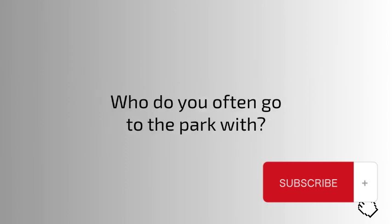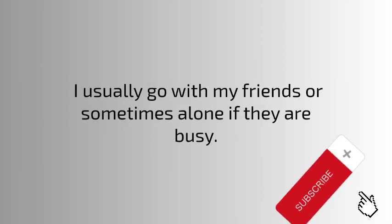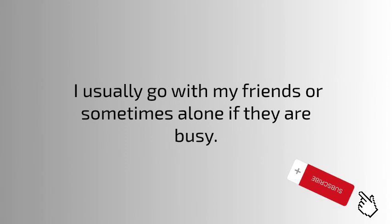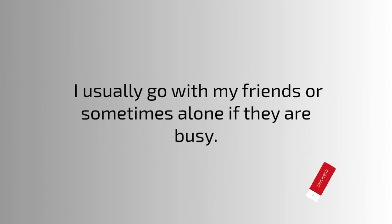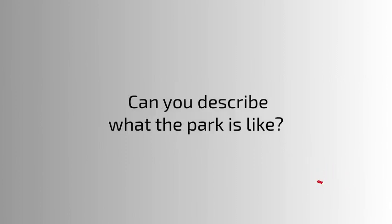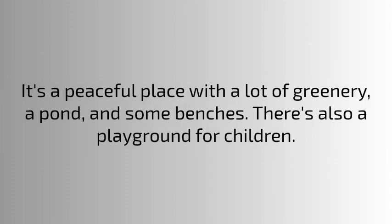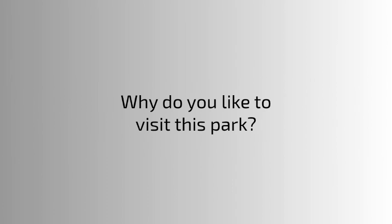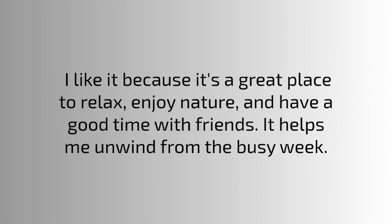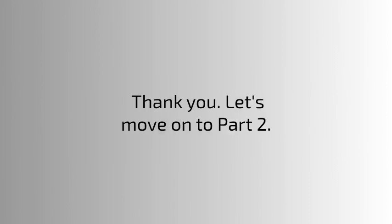Who do you often go to the park with? I usually go with my friends or sometimes alone if they are busy. Can you describe what the park is like? It's a peaceful place with a lot of greenery, a pond, and some benches. There's also a playground for children. Why do you like to visit this park? I like it because it's a great place to relax, enjoy nature, and have a good time with friends. It helps me unwind from the busy week.